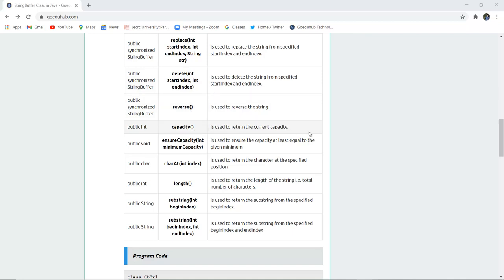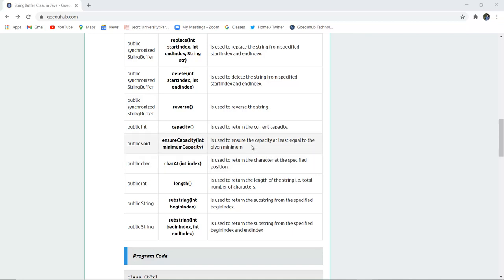The capacity() method returns the current capacity of that particular StringBuffer. The ensureCapacity(int minimumCapacity) method ensures the capacity is at least equal to the given minimum. The charAt(int index) method returns the character at the specified position.